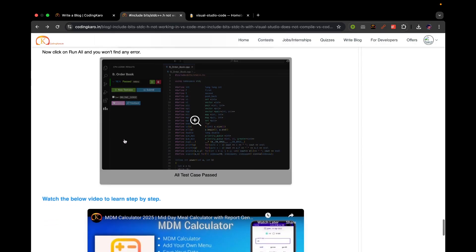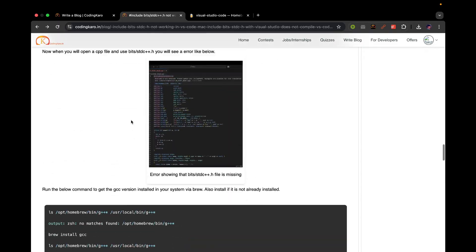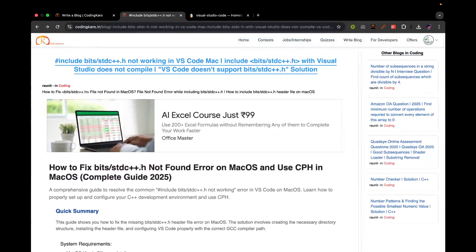I have added it step by step in the images as well. This is how you can install GCC and CPH in VS Code on Mac OS. Thank you for watching this video — I hope you liked it and this will solve all your errors.